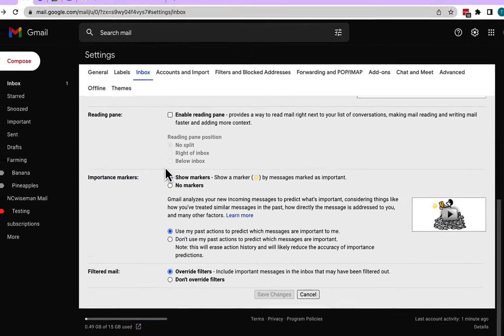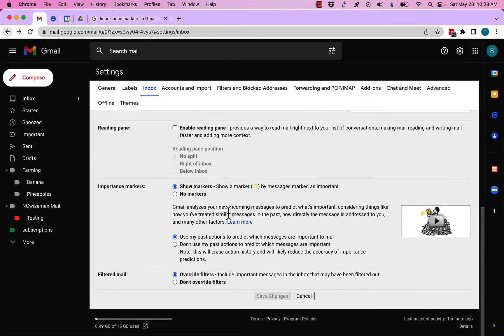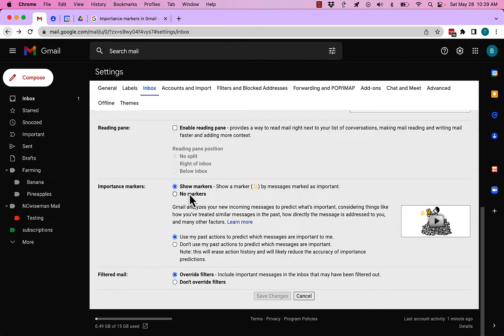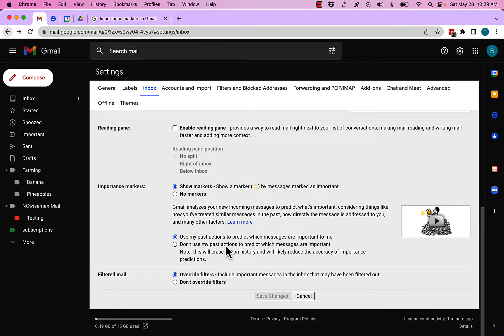Why did your messages disappear? Maybe you told Gmail to stop showing the marker, and so you're not seeing them there. Maybe you told Gmail to stop using past actions to predict which messages are important.